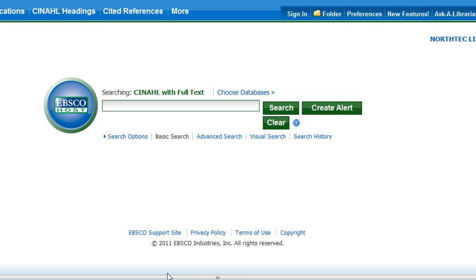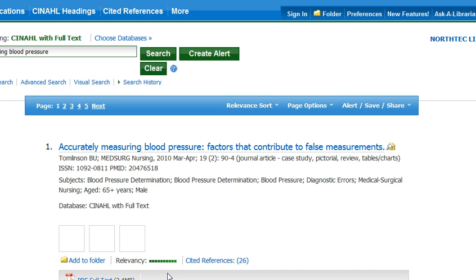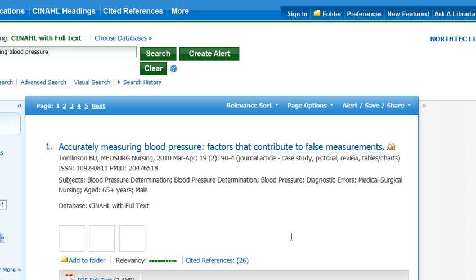Here's the CINAHL search screen. Just enter your search term and here come the results.